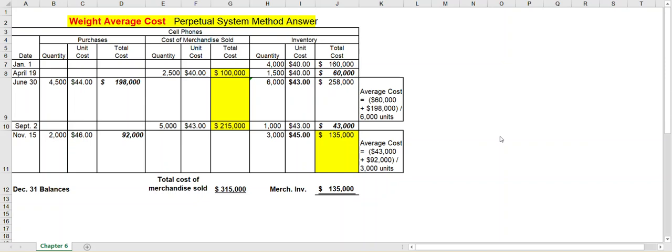Hello, this is Connie Belden. In this video we're going to continue with the perpetual system but we're going to look at the weighted average method. In the weighted average method you get an average cost per unit each time you make a purchase. So let's take a look at a sample of the weighted average cost method.